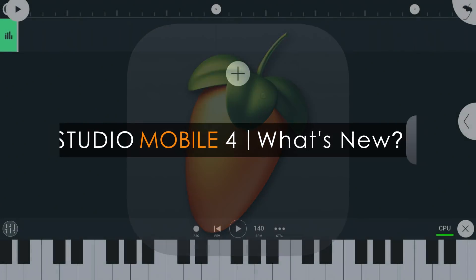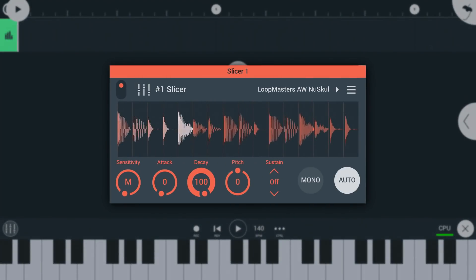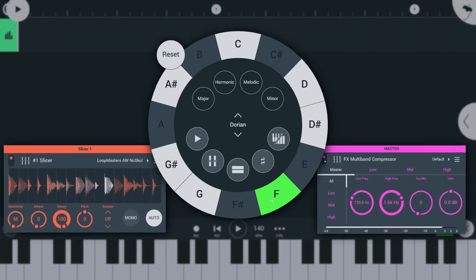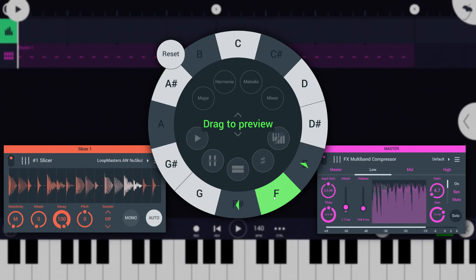Welcome to FL Studio Mobile 4. In this video we'll show you what's new including instrument and effect modules plus workflow features including key signature tools and even UI theming.